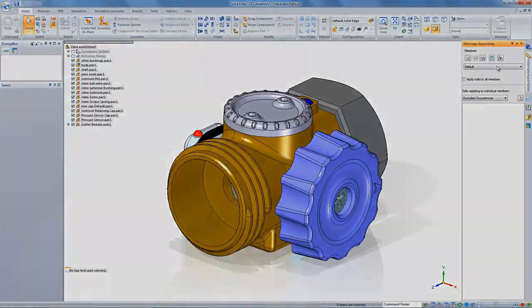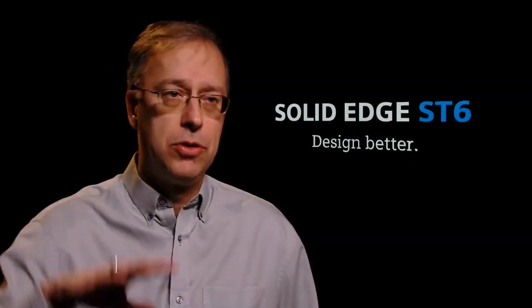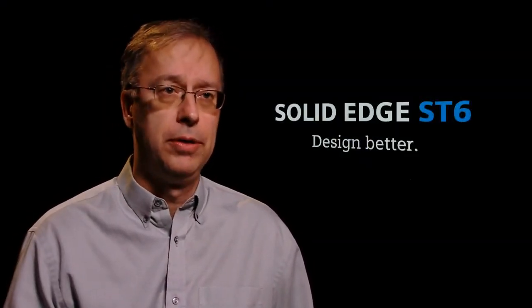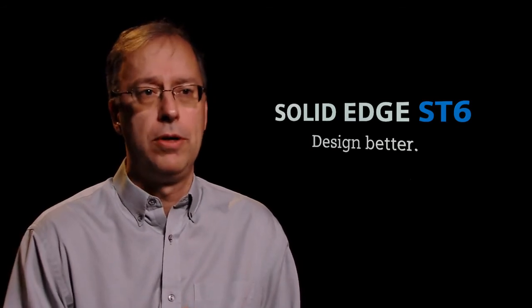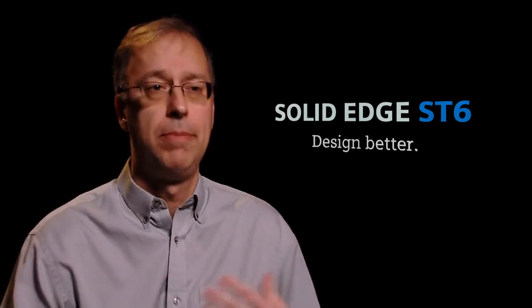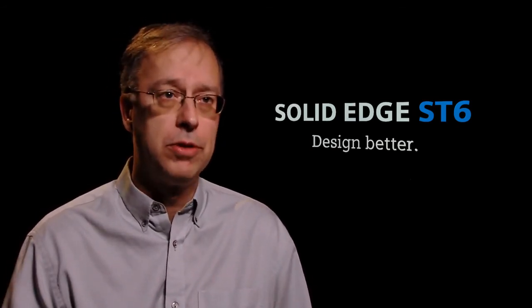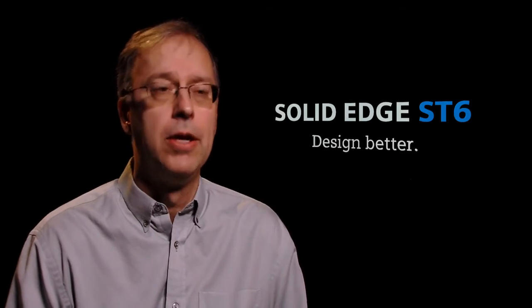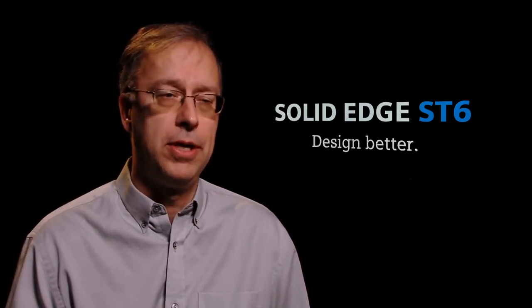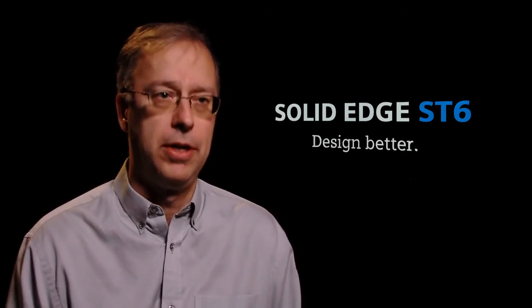Well, it's all about designing better. We have accelerated design processes that are able to bring products to market more quickly. And of course, it's about reducing costs as well. So we're talking about faster revisions and better data reuse that allow you to bring your costs down. So with ST6, there's never been a better time to start designing better with Solid Edge.